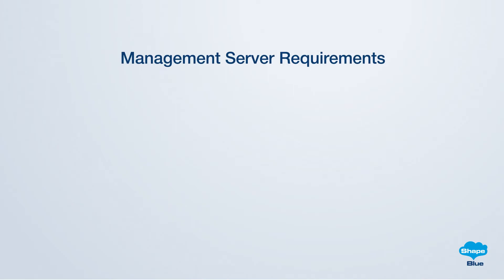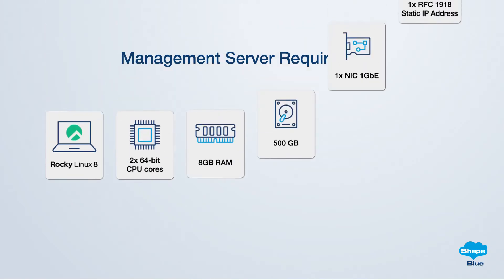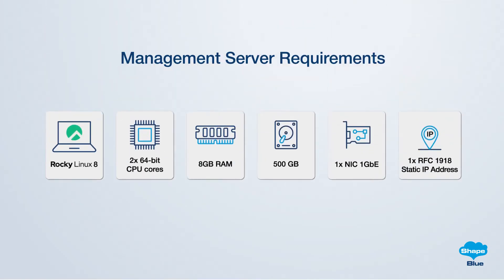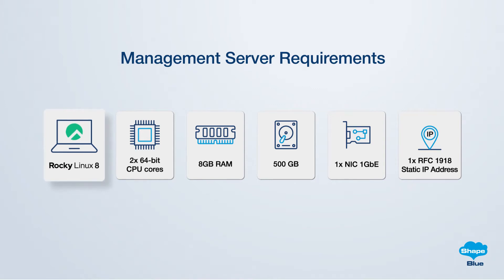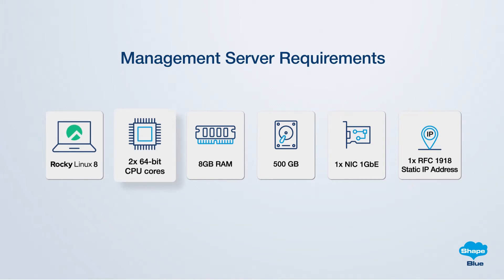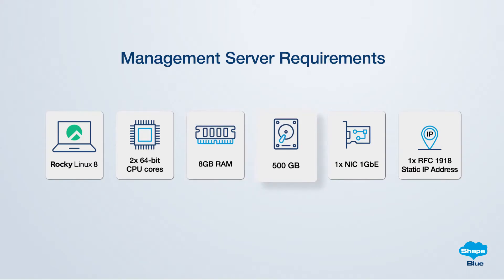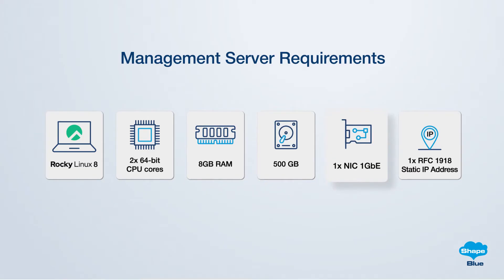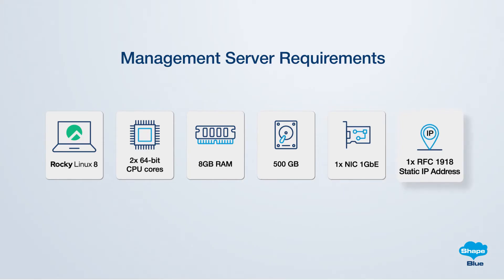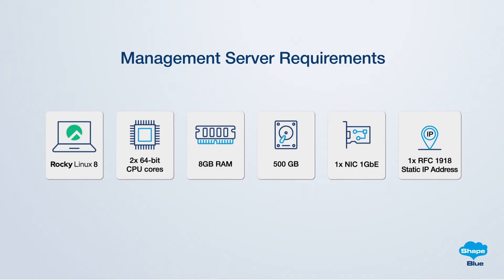The designated machine for the management server must fulfill the following criteria: Rocky Linux 8 as the operating system with a minimum of two CPU cores, 8 GB of memory, 500 GB of local disk space. At least one network card and a statically allocated IP address are required. Additionally, the management server needs to have a fully qualified domain name, which can be verified through the hostname command.